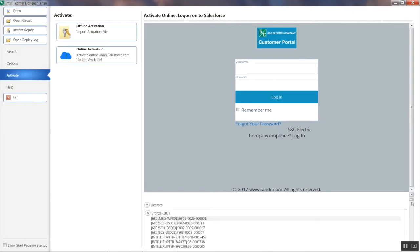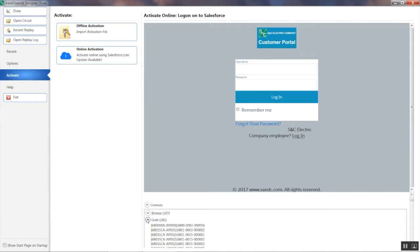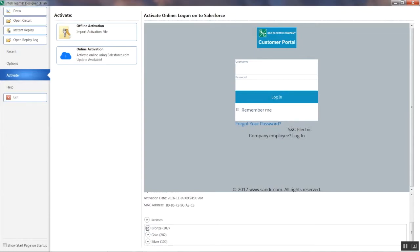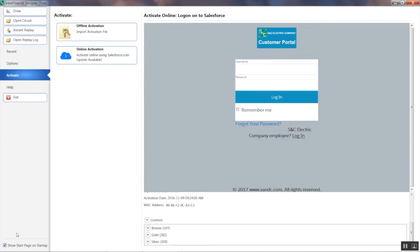You'll also notice some gold, silver, and bronze licenses that are made available when in trial mode. These will be replaced with your actual licenses once Designer is activated. Also, if you'd like Designer to show the Start page every time upon startup, place a check in the box on the bottom left of the page.